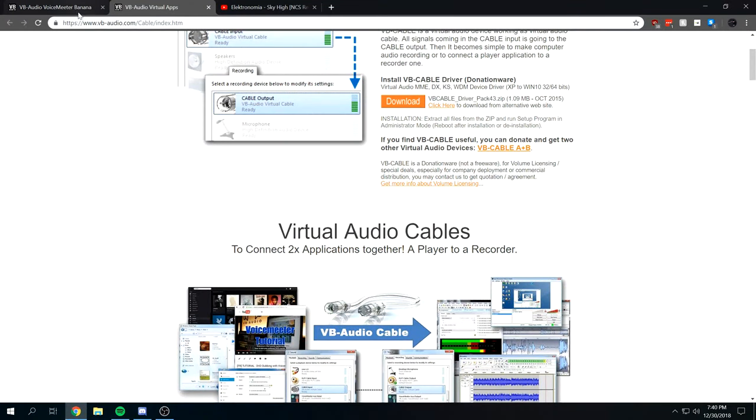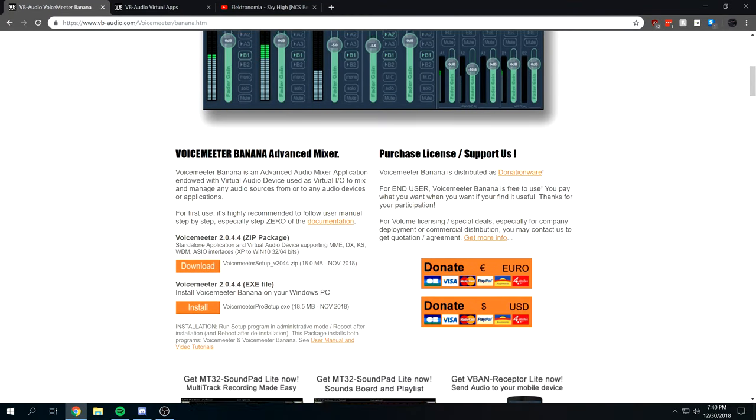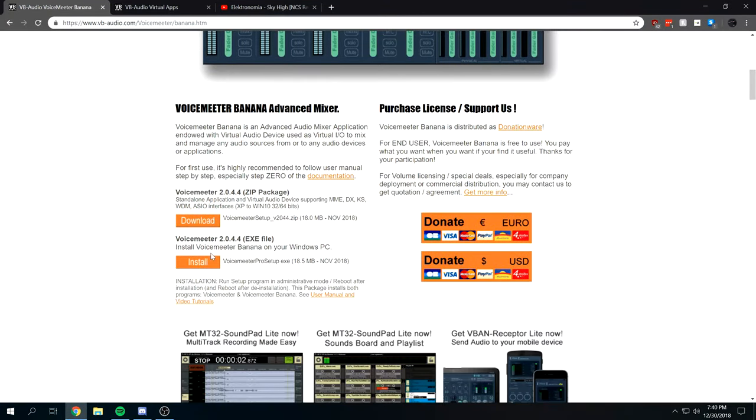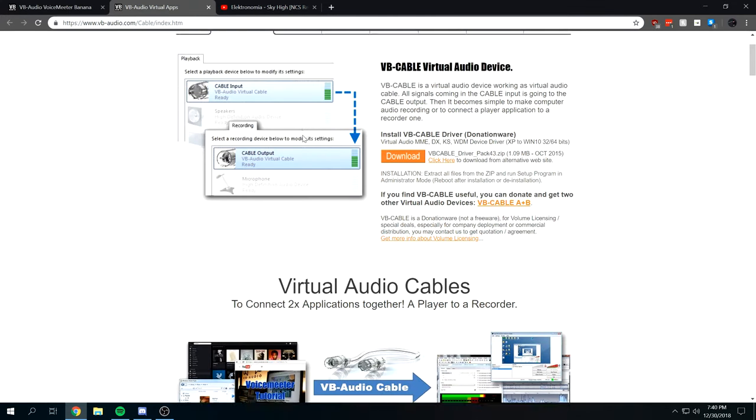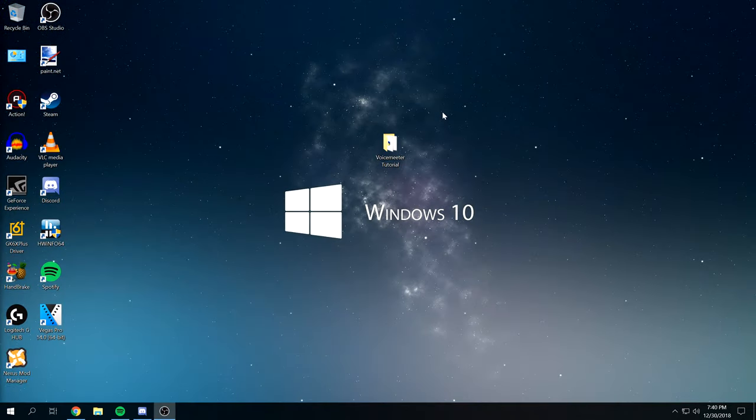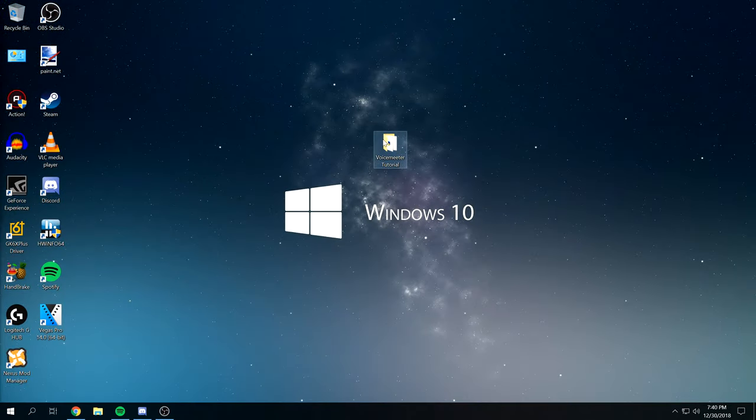The first thing we're going to need to download is VoiceMeter Banana. Run the exe from here, install that, and then also download the virtual audio cable zip file from right here.